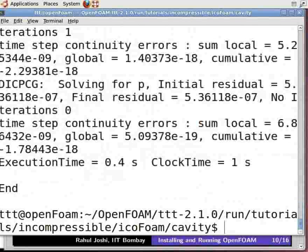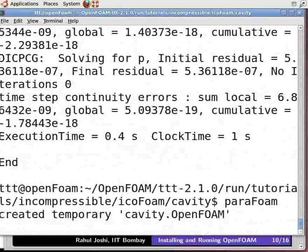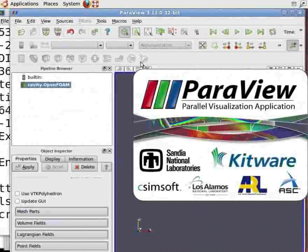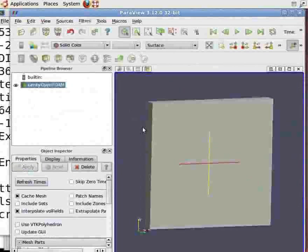We have now completed the solving step. To visualize the results, let us open the ParaView window. Type ParaFoam in the terminal — note that F is capital — and press Enter. This opens up the ParaView window. On the left hand side in the object inspector menu, click Apply to view the geometry. You can see the lid driven cavity.